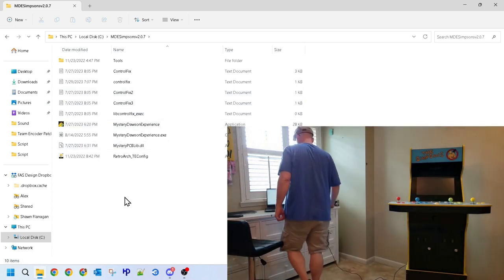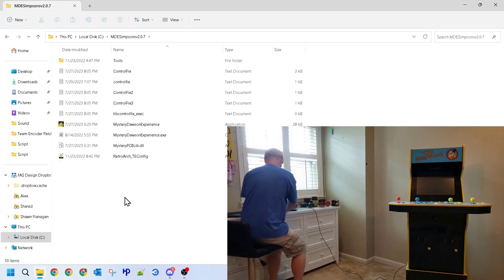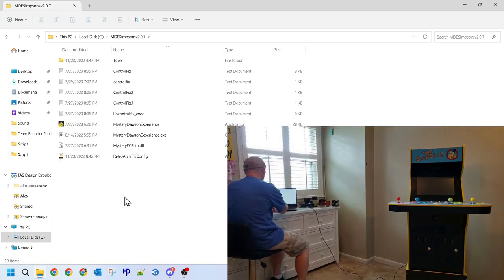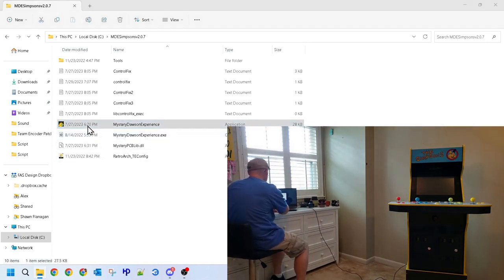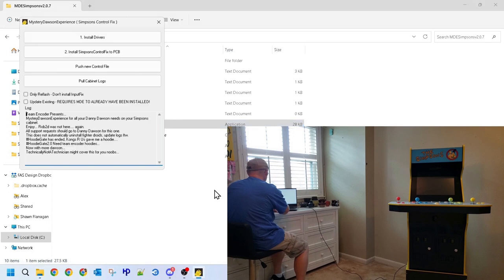Next, power the cab down and download and extract both files. After you've downloaded and extracted both to the same folder, locate that folder and find and double click on the mystery Dawson executable.